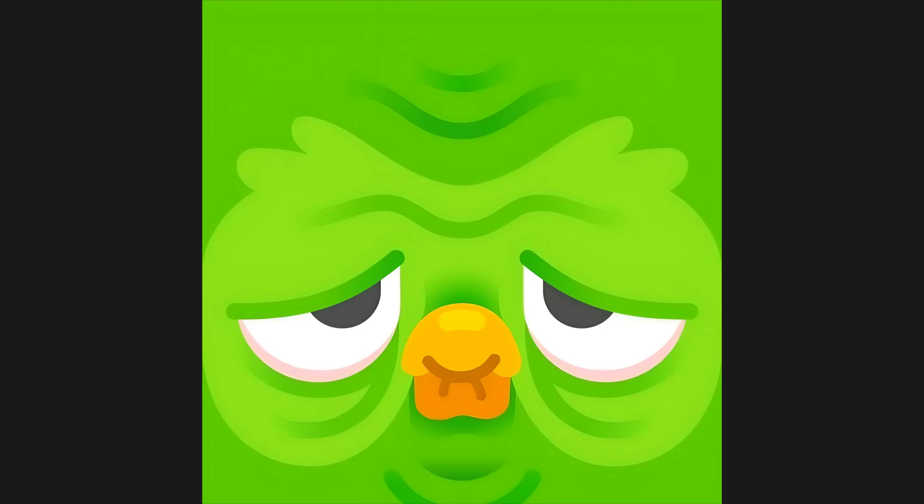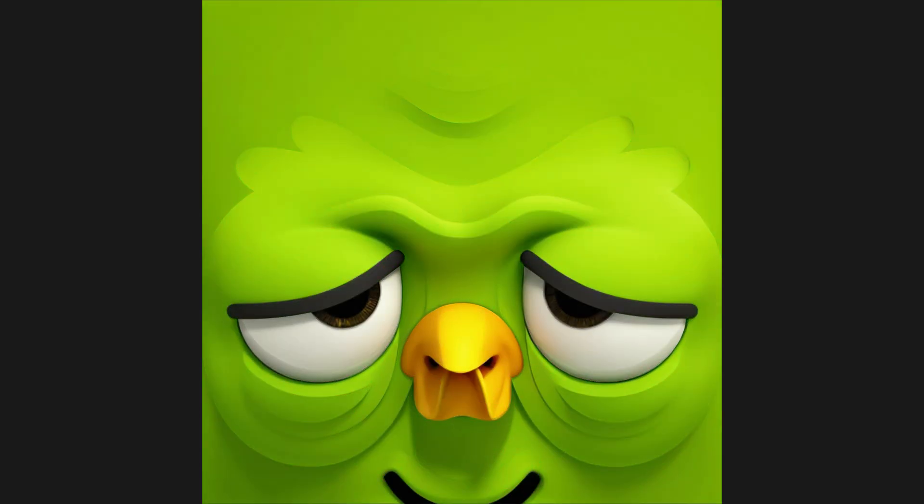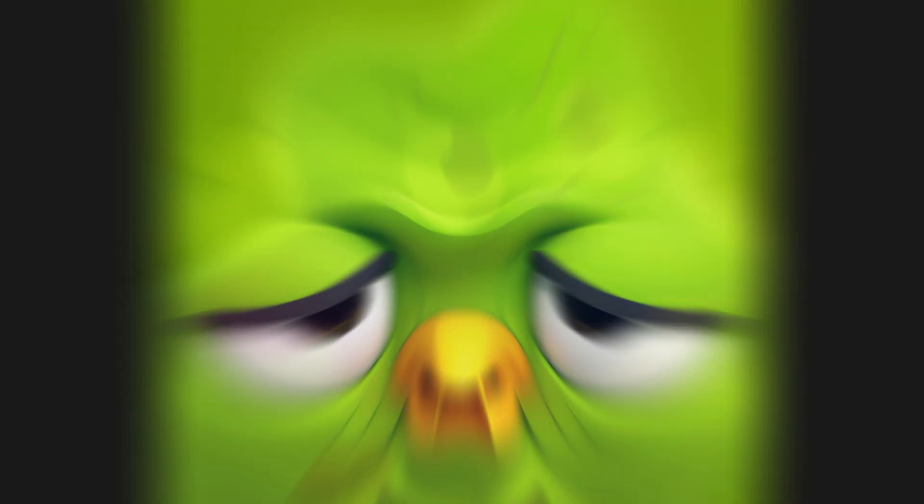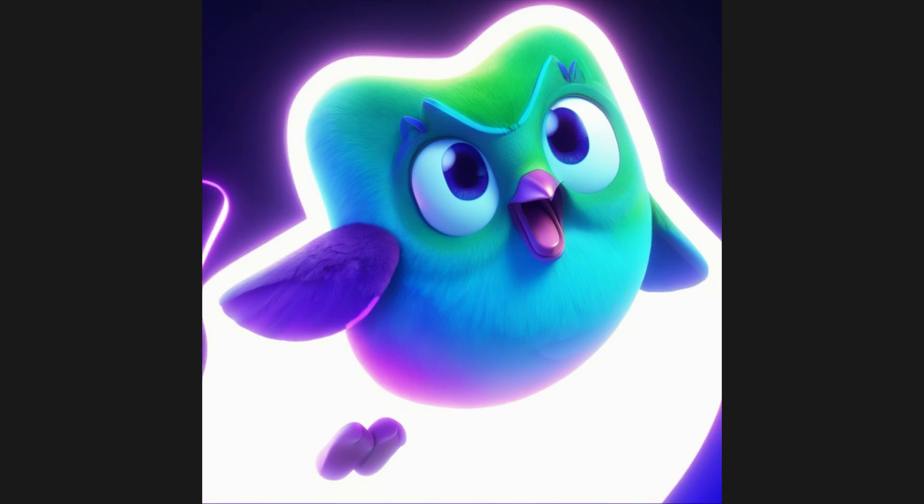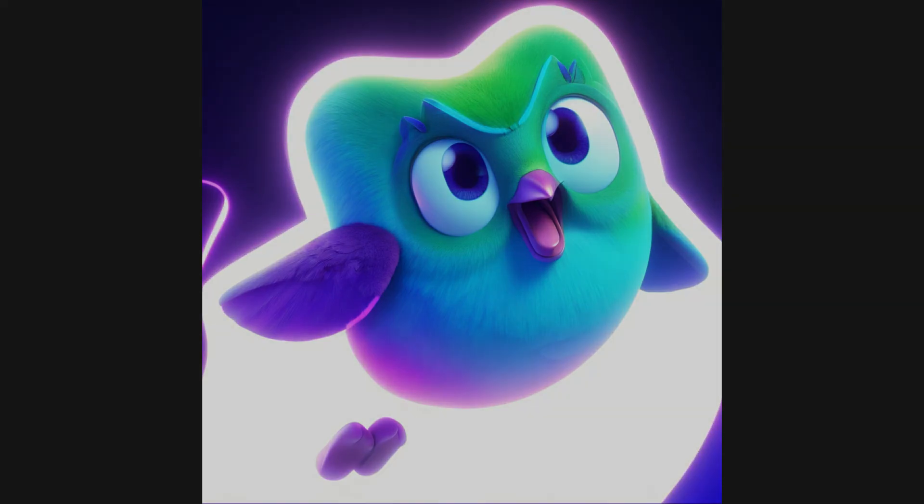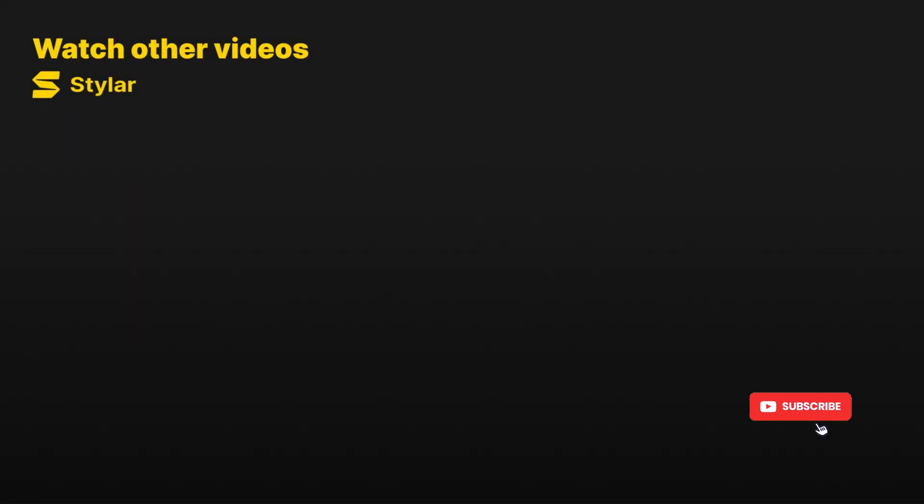Whether it's simple geometric shapes or complex objects, Styler can bring them to life. Embed these 3D icons into websites, applications, advertisements, and more to make your brand visually captivating. If you want to see more tutorials on design using AI, click Subscribe to our channel. We update it every week.